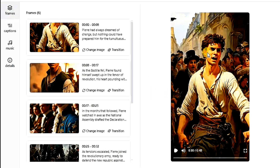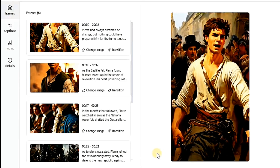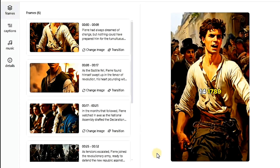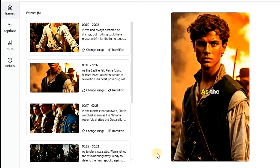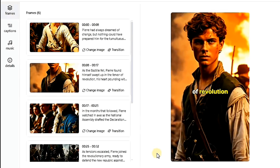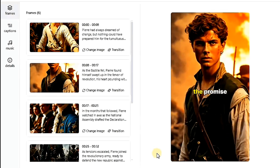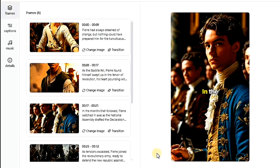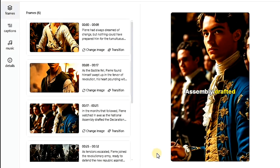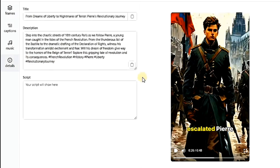The story is now complete. Let's preview part of it. Pierre had always dreamed of change, but nothing could have prepared him for the tumultuous events of July 14th, 1789. As the Bastille fell, Pierre found himself swept up in the fervor of revolution, his heart pounding with the promise of liberty. In the months that followed, Pierre watched in awe as the National Assembly drafted the Declaration of the Rights of Man. The video result is amazing, excellent quality, and no watermark.